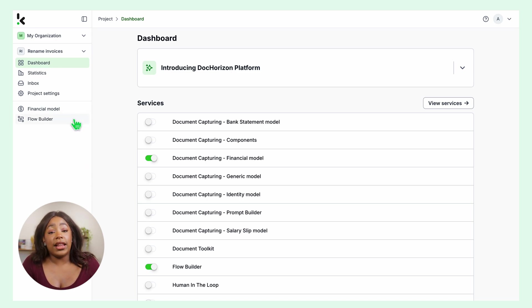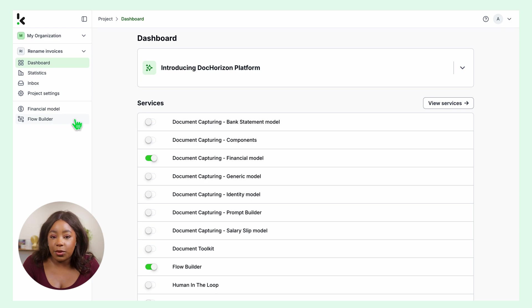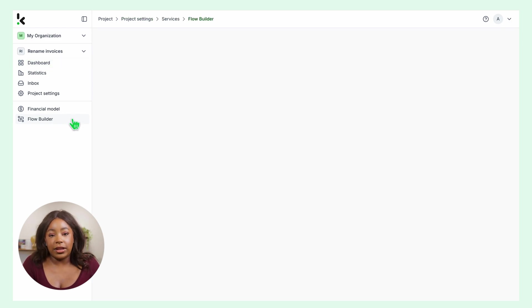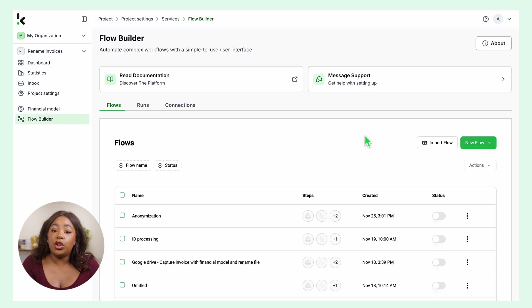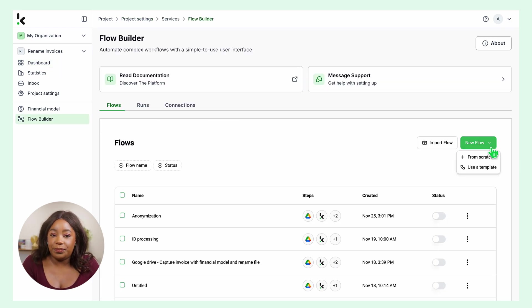On the left side of your screen, you can see the services you have enabled. Let's start in the Flow Builder. Click on New Flow and start from scratch.